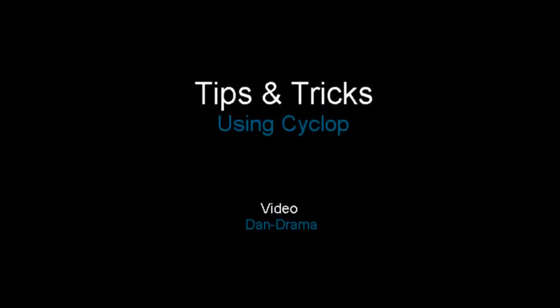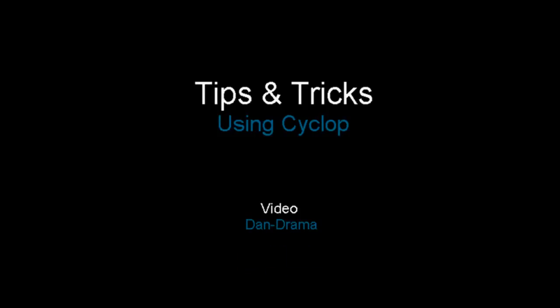Hey guys, welcome back to another episode of Music Marketing TV. I'm Tandy and thanks for tuning in.